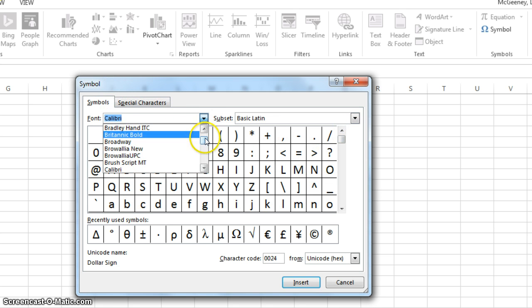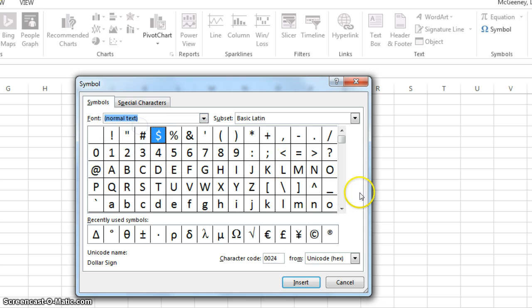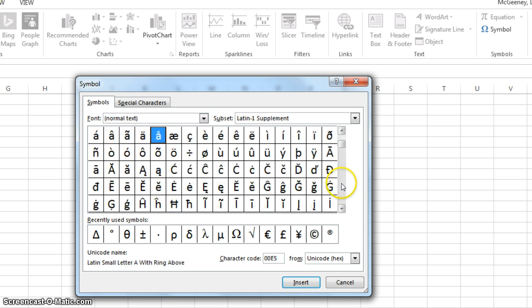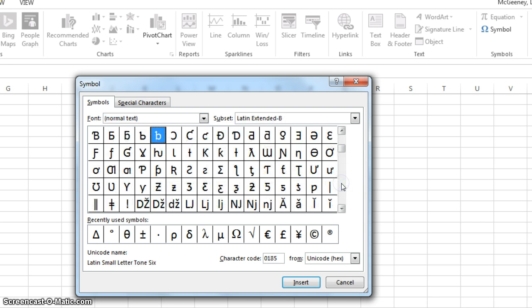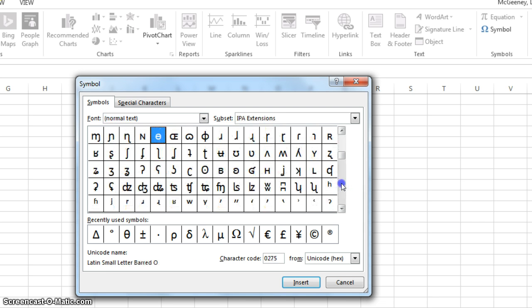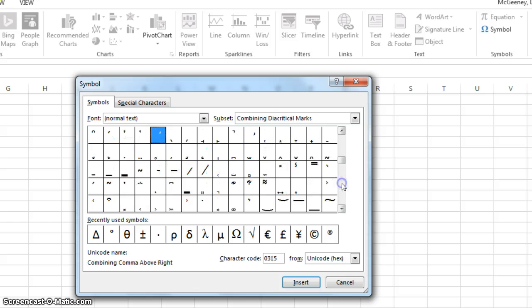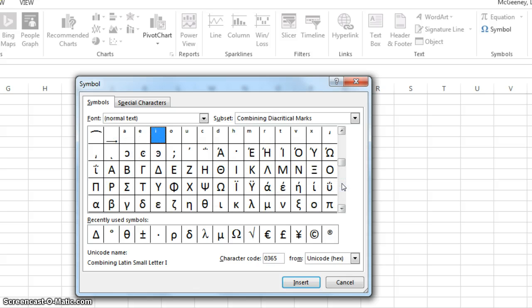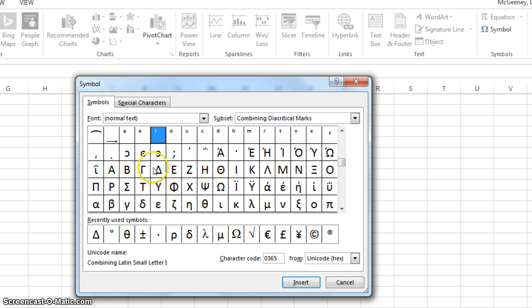if you go to normal text, then you click one, two, three, four, five, six, seven, eight, nine, ten times, and I'm clicking down here on the bar itself, not on the arrow. Click ten times, and there's delta right in the middle on the left.